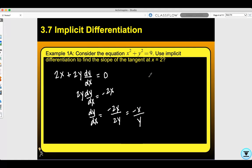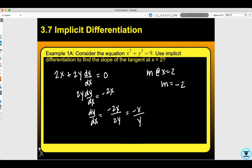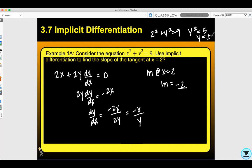If I want to find the slope at x equals 2, m equals negative 2 over y. I need to find y by plugging back into the original equation: 2 squared plus y squared equals 9, so y squared equals 5, or y equals plus or minus the square root of 5. So m equals plus or minus 2 over the square root of 5.